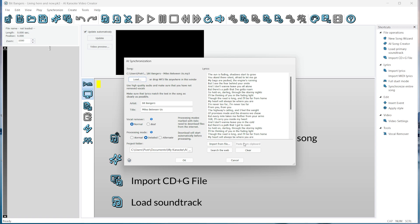Next, we have the parameters. There are two steps in the process: the vocal remover and the synchronization. For the vocal remover, we have two options, normal and best. The normal option is usually sufficient and much faster than best.